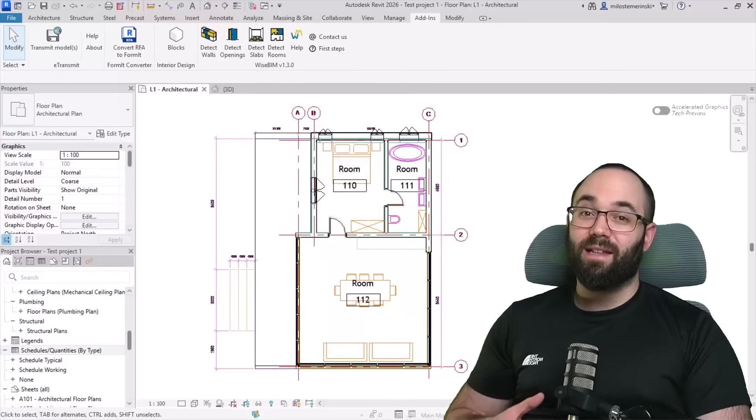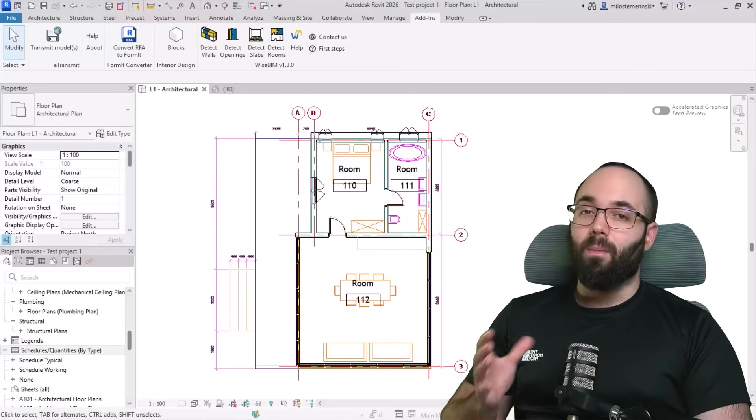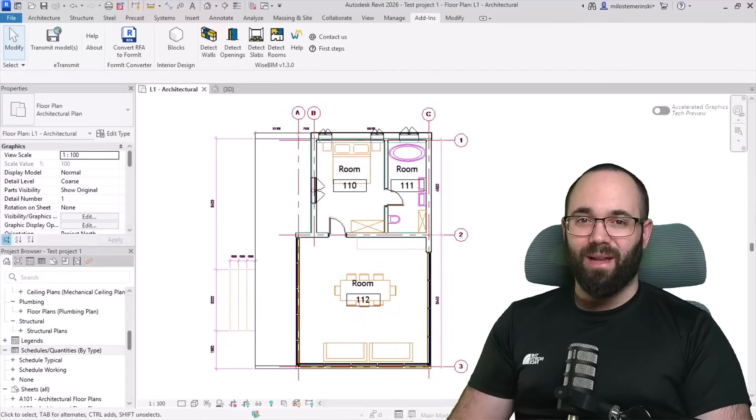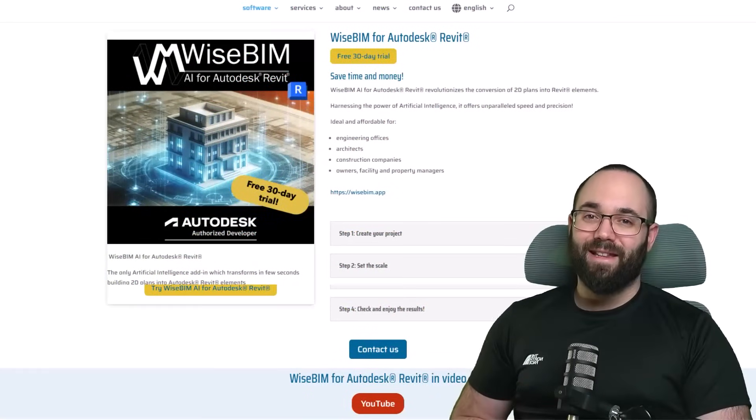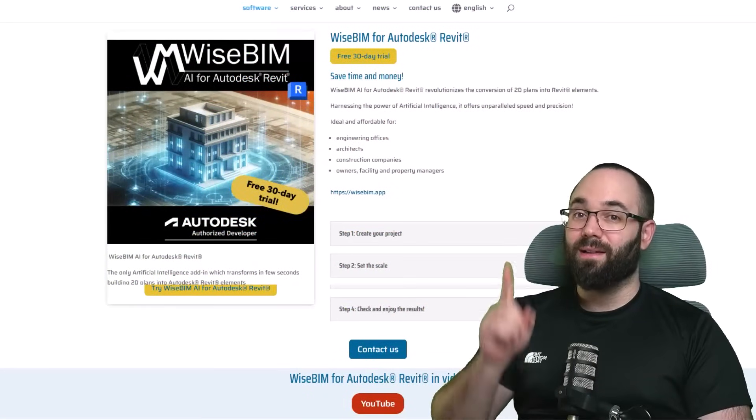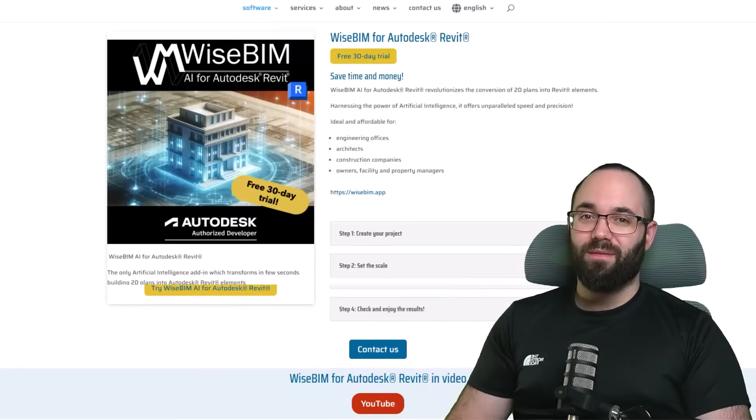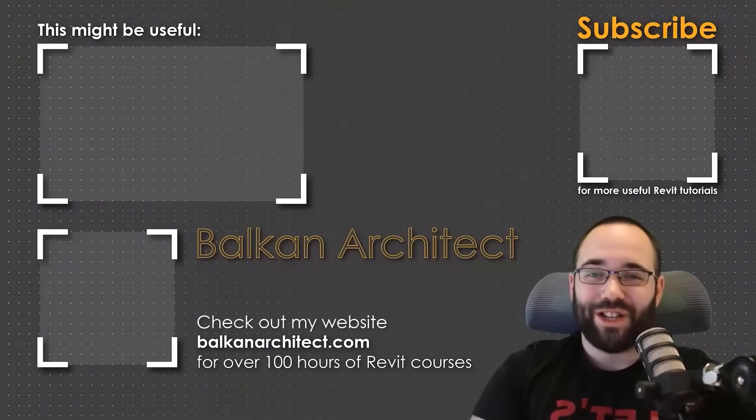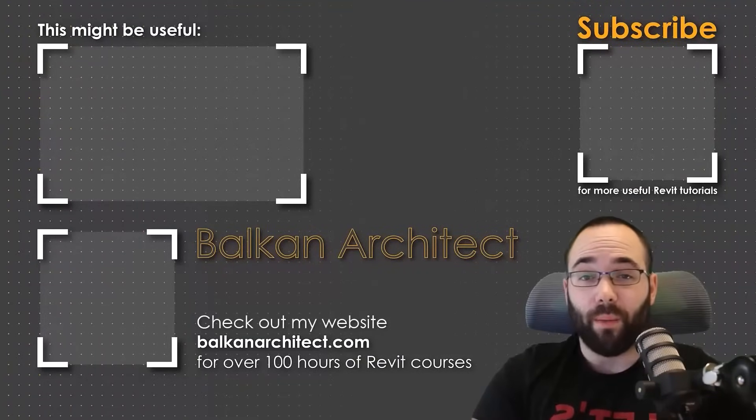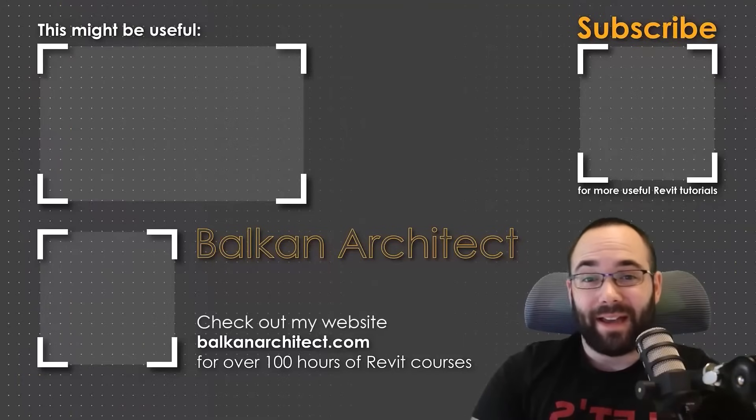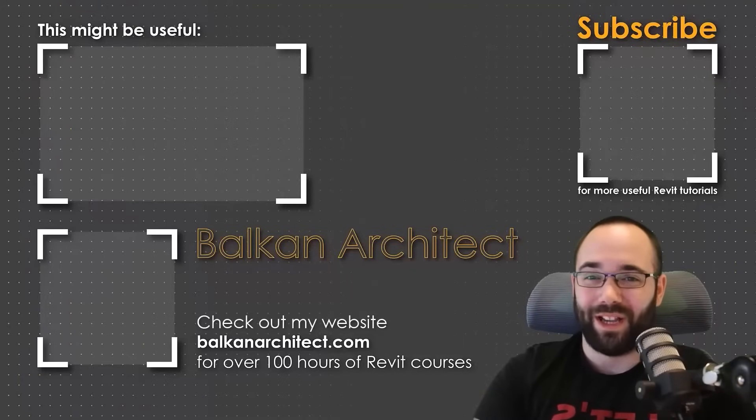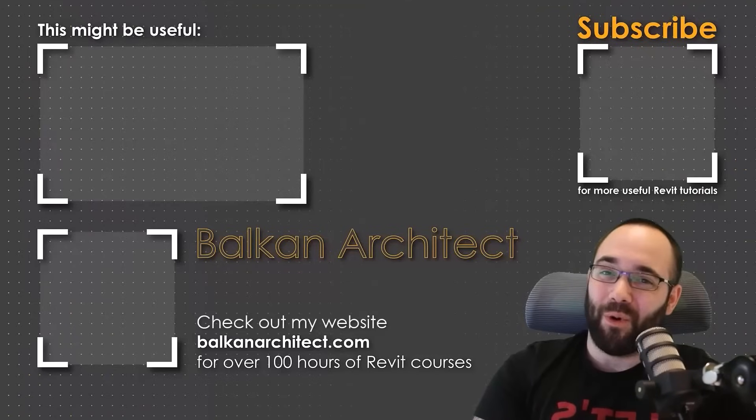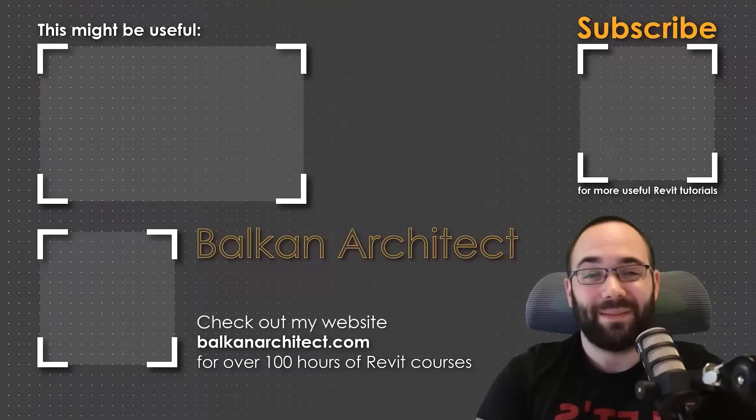And as I've mentioned in the beginning of the video, you can test it out for a free 30-day trial. The link is up in the cards above and then also down in the description of this video. Thank you for watching guys. Make sure to check out my website, balkanarchitect.com for more Revit courses. There I have over 120 hours of content and I'm adding more each week. Make sure to subscribe for more videos. And also I've added a video over there that might interest you as well.